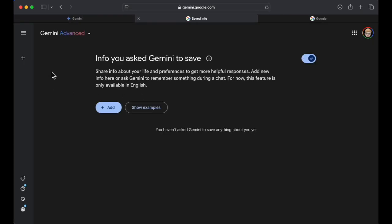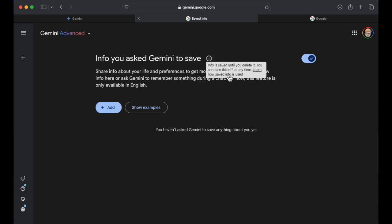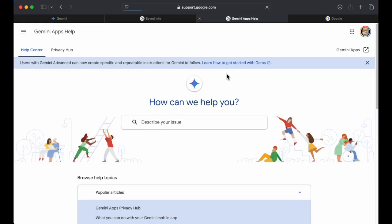All right, so we've got info you ask Gemini to save. Info is saved until you delete it. You can turn this off at any time. Let's click on that. I love clicking things.